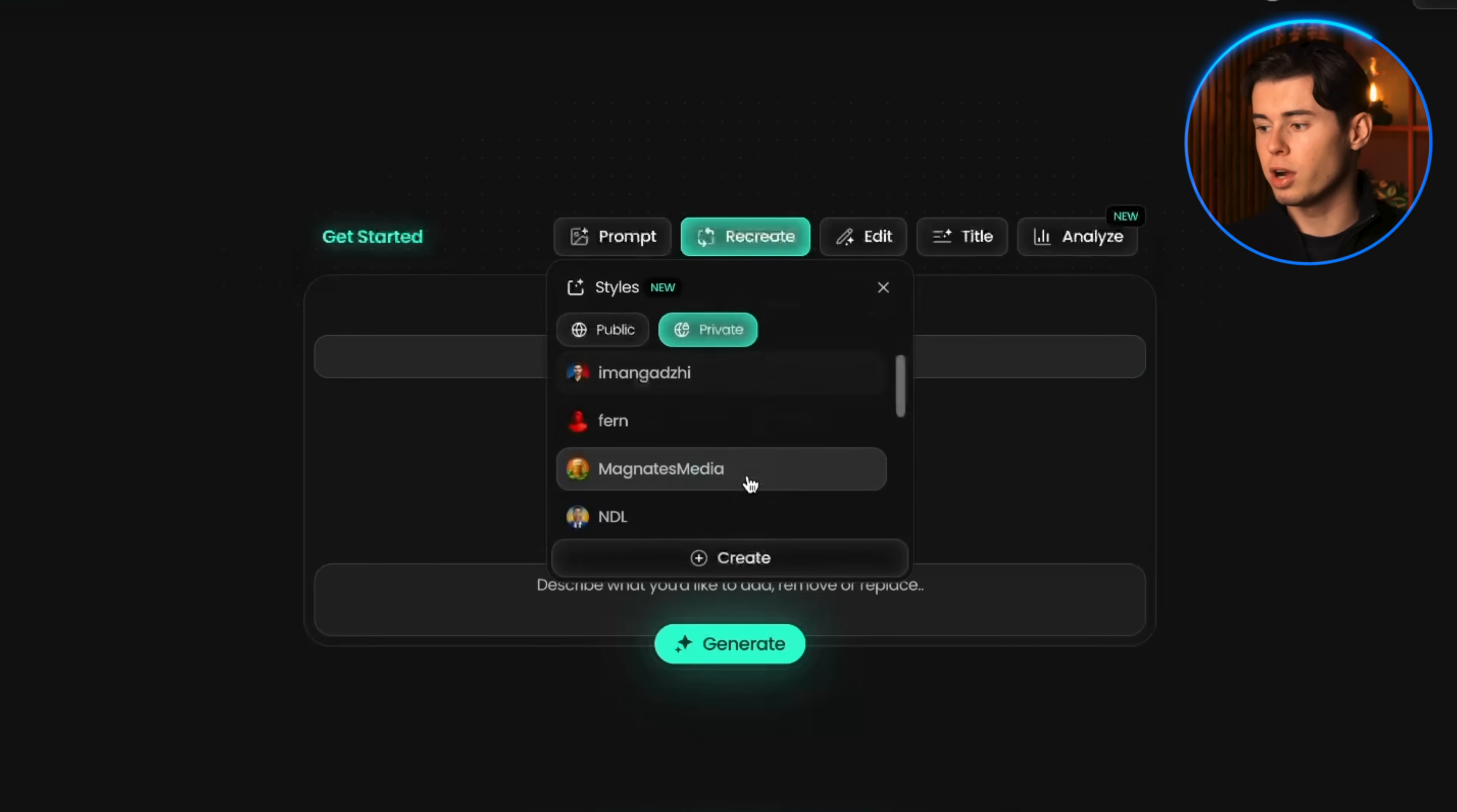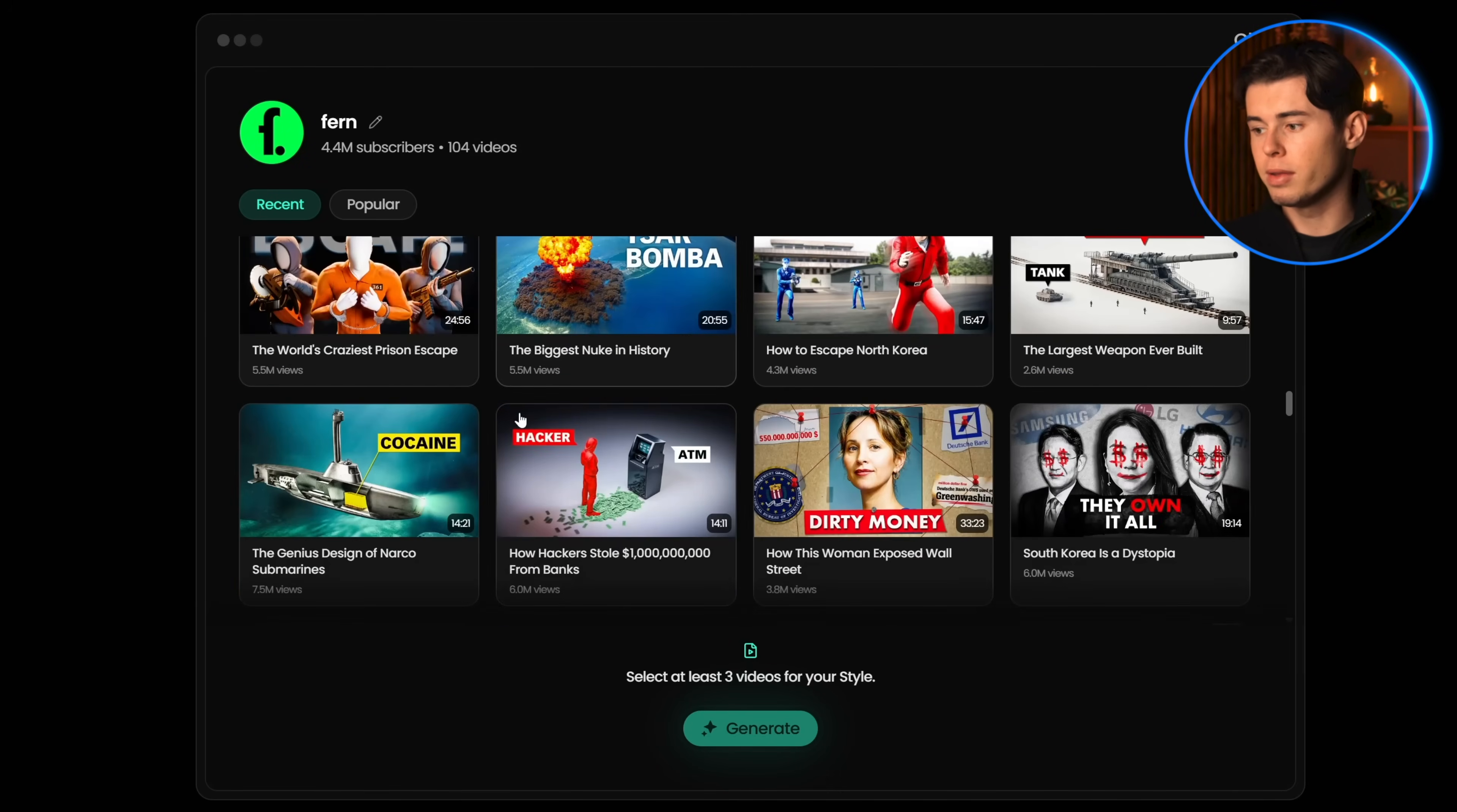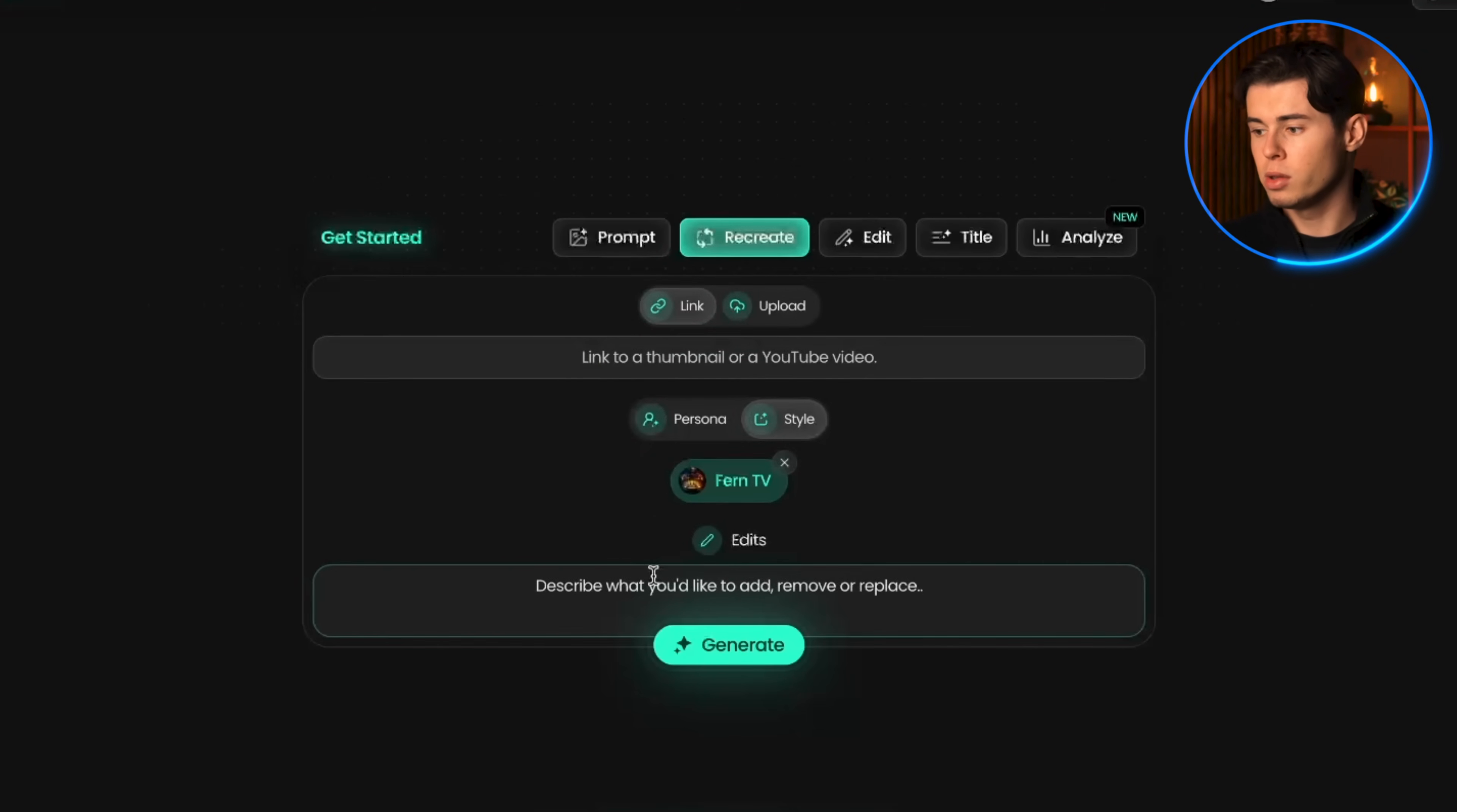To create a style, click on styles and then create. You'll be prompted to either write a channel name or upload images. I usually just write the channel name. Once it finds the channel, you can select the thumbnails that best represent their branding and style. After that, click continue and it will start training a model based on that style. Once it's trained, you can select it from here. I'm going to go with Fern since that's honestly one of the coolest styles to test with.